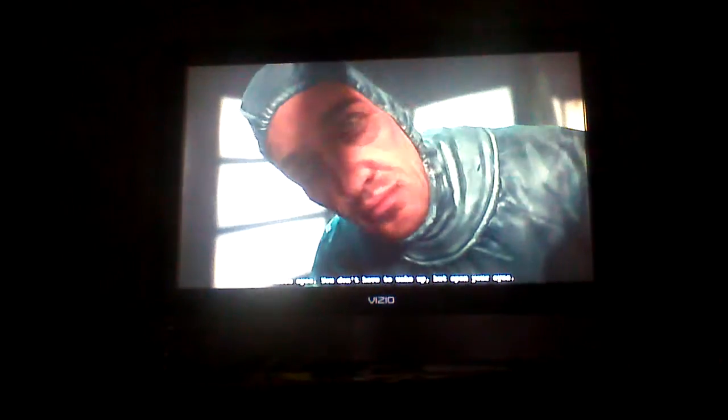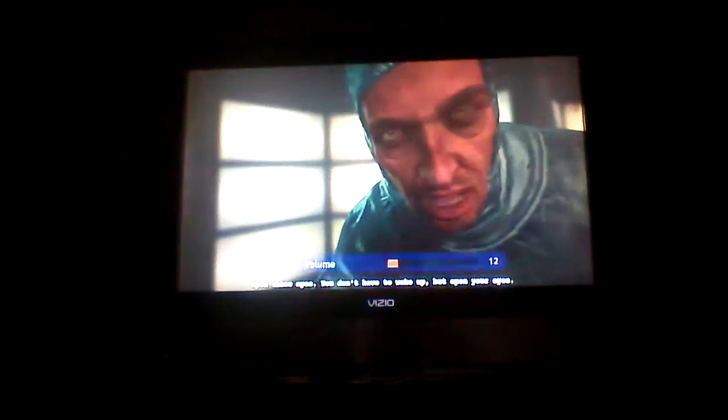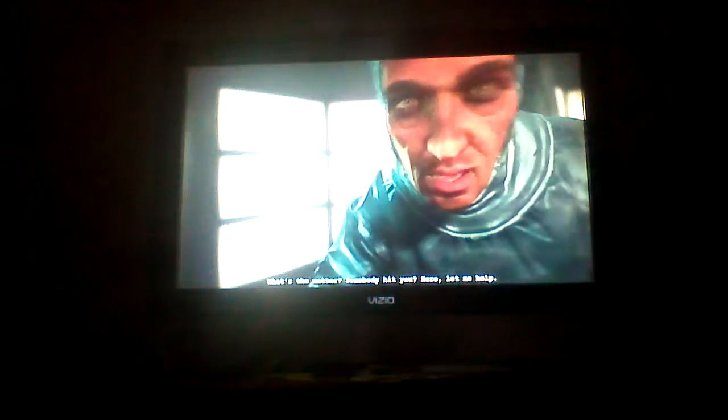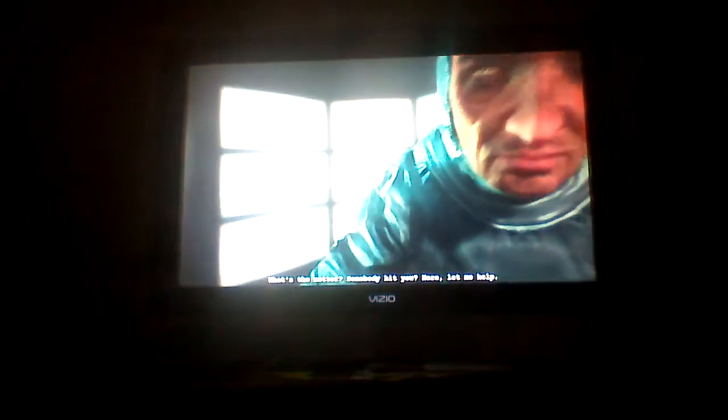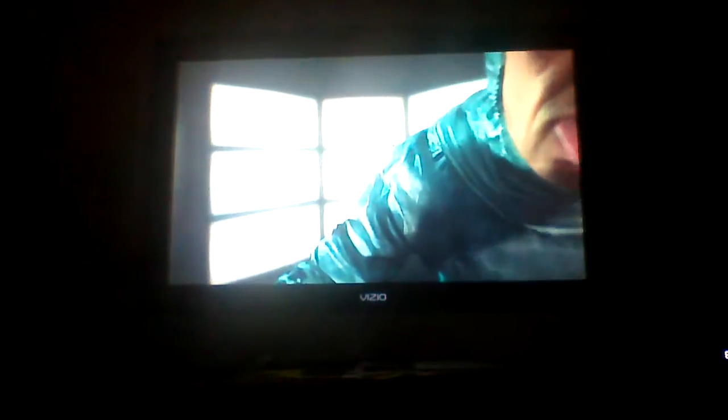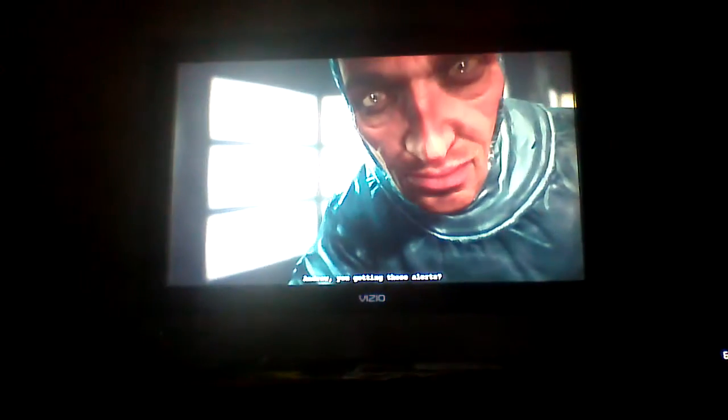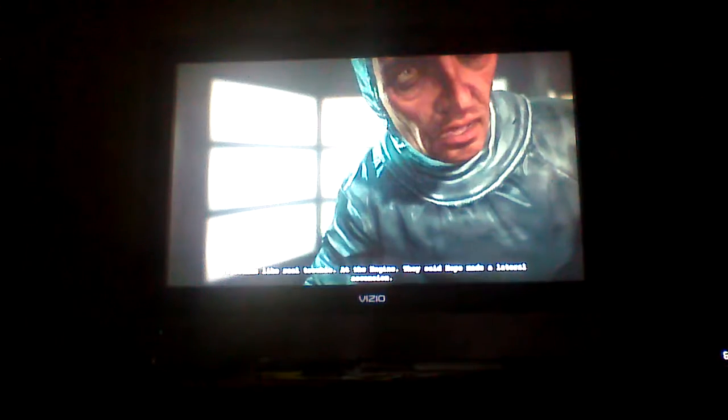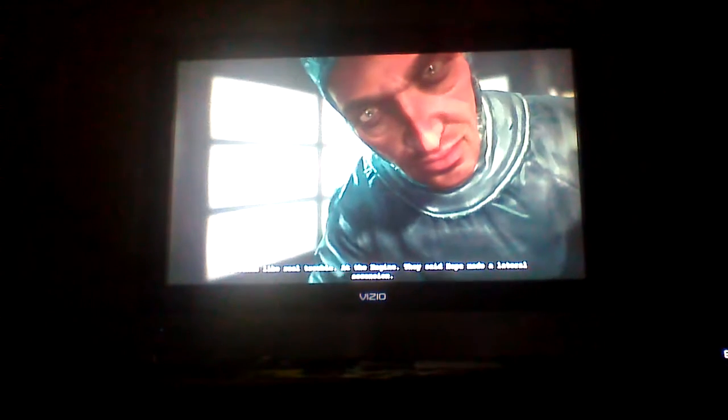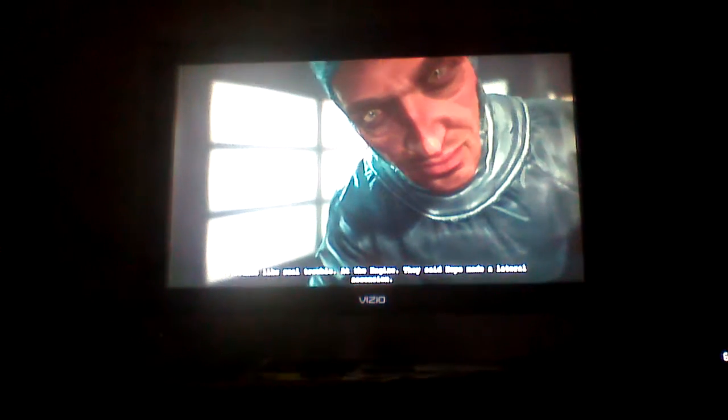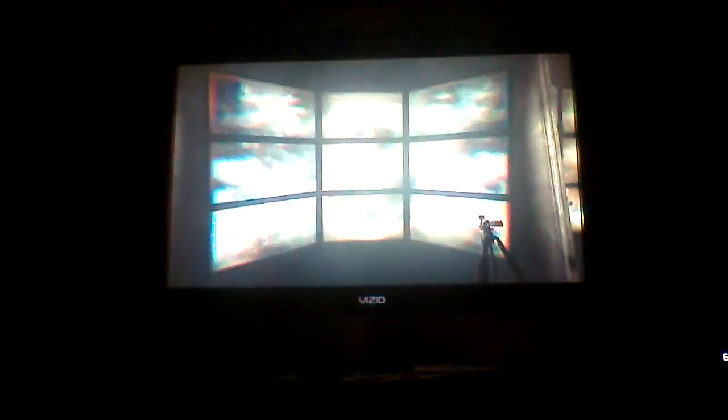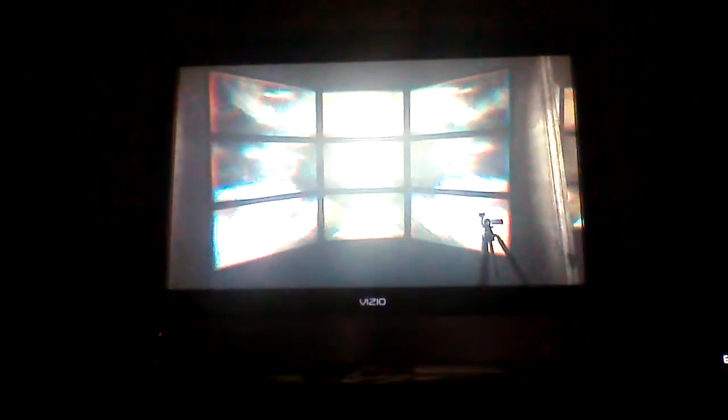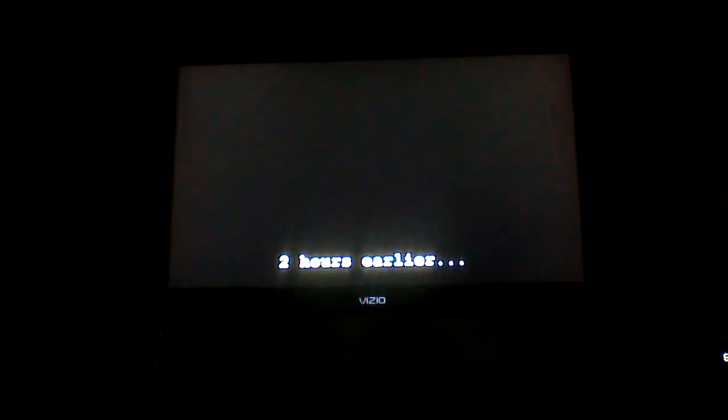You don't have to wake up. I'm going to open the air up. Somebody hit you. It doesn't matter. I can't handle it. It's the return of the engine. Two hours earlier dot dot dot.